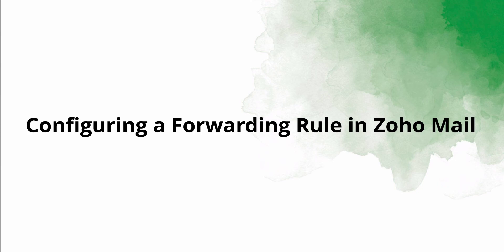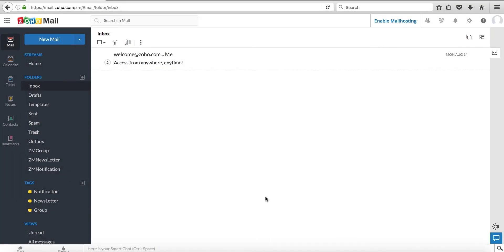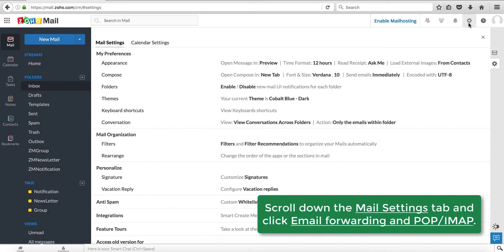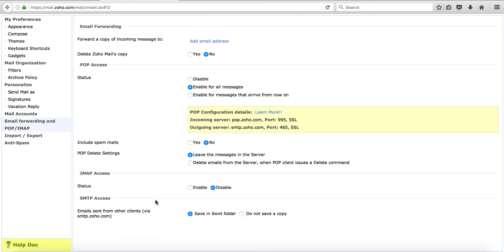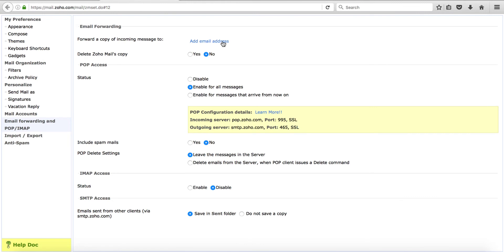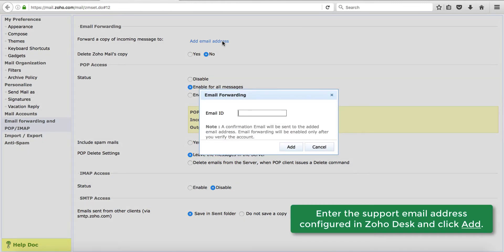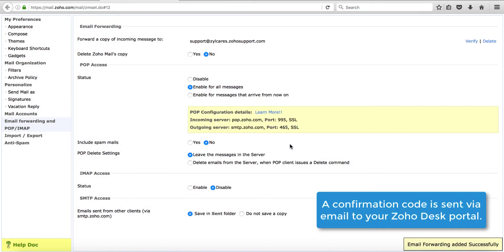Let's look at how to configure a forwarding rule in ZohoMail. On your ZohoMail screen, click the settings button which is shaped like a cogwheel on the upper right side. This takes you to the settings page. Scroll down the Mail Settings tab and click Email Forwarding and POP/IMAP. The email forwarding page opens in a new tab. Click Add Email Address which appears just below Email Forwarding. A dialog box with a text field appears. Enter the support email address configured in your ZohoDesk portal. When you're done, click the Add button. A confirmation code is sent to the email address you entered.